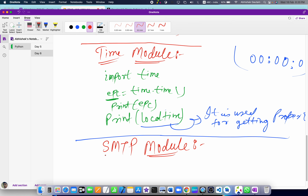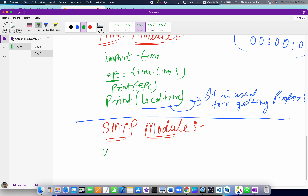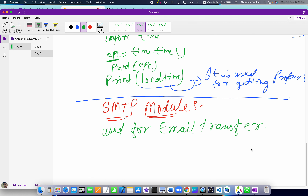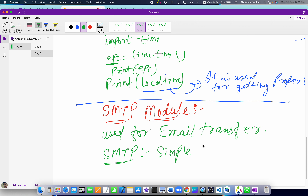How can we use the SMTP module to send mail? Basically this module is used for email transfer — transferring mail using Python. The full form of SMTP is Simple Mail Transfer Protocol. That is the important thing to know about this module.